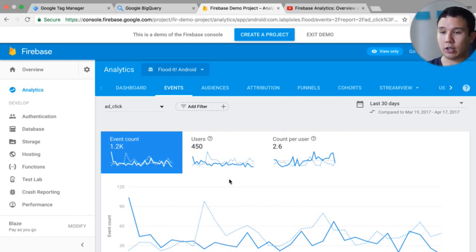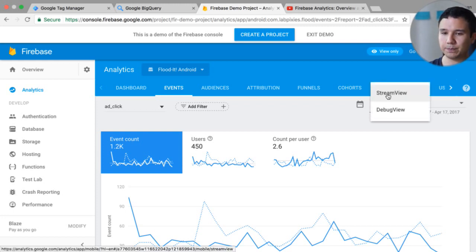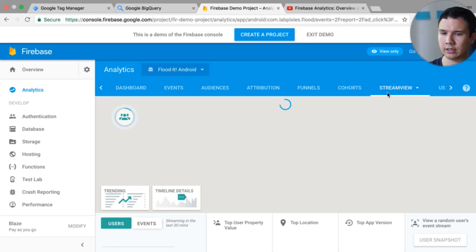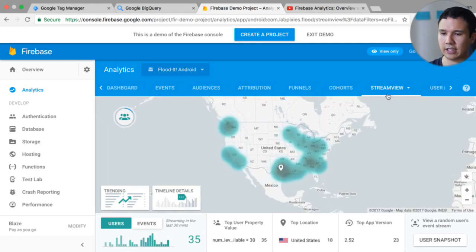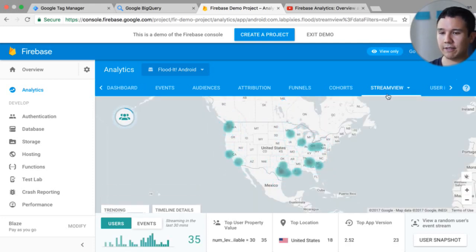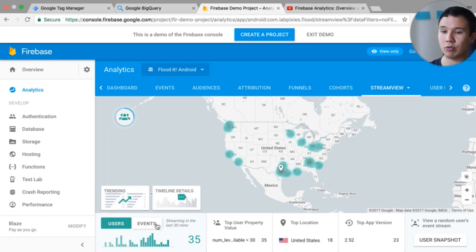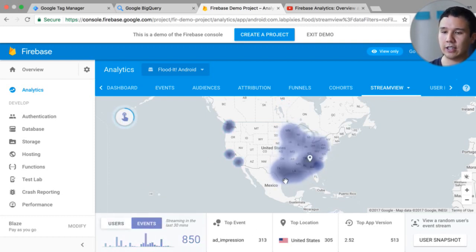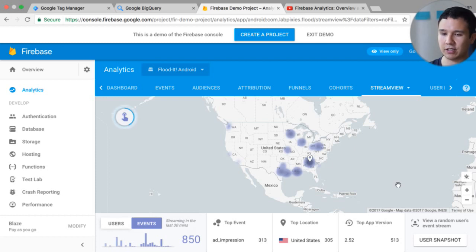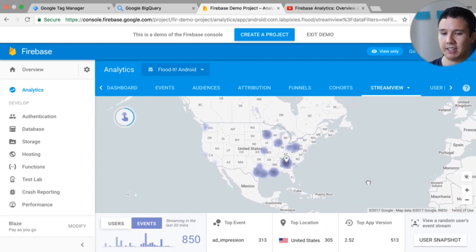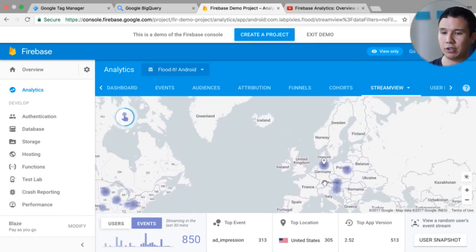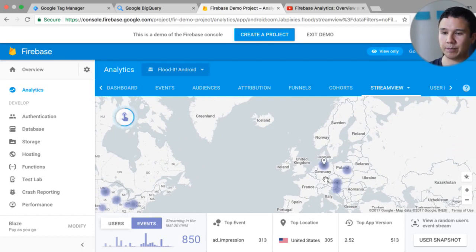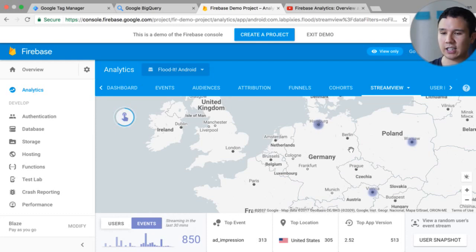And you have all these different charts to analyze that data a little bit further. Now let's go to the cool new things here is actually the stream view. So we have here stream view. And what this is, is a visualization of the users or the events that are happening right now. So the demo app here is flooded and you can see where's the most activity. This is just basically the overview of what is happening in your app right now and which location.